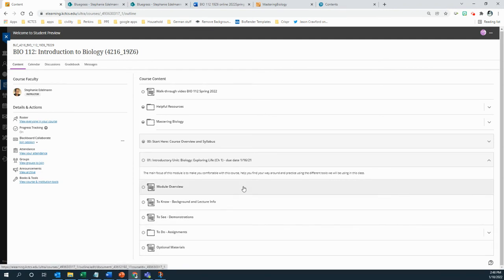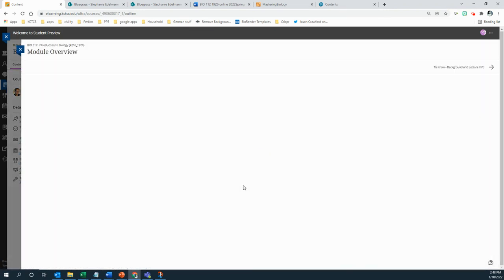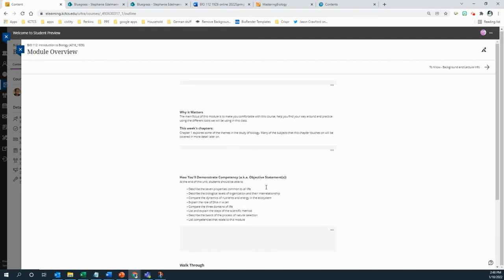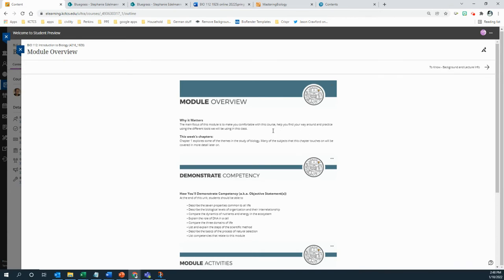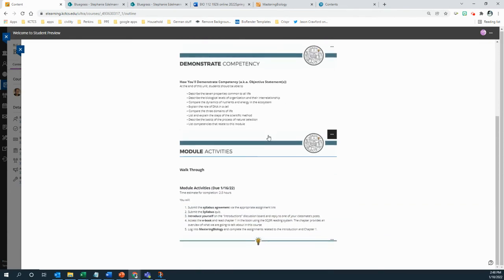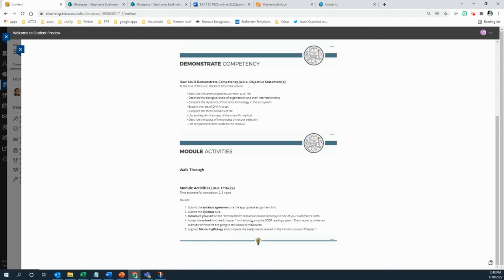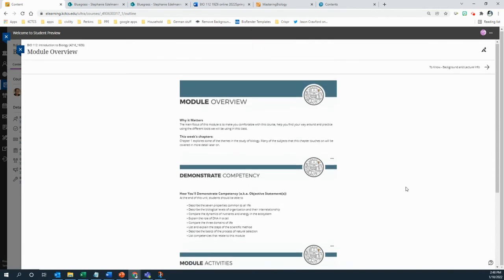So click on module overview first. It tells you about why this matters, what chapters you're going to be reading this time around, and then what you're supposed to do this week.